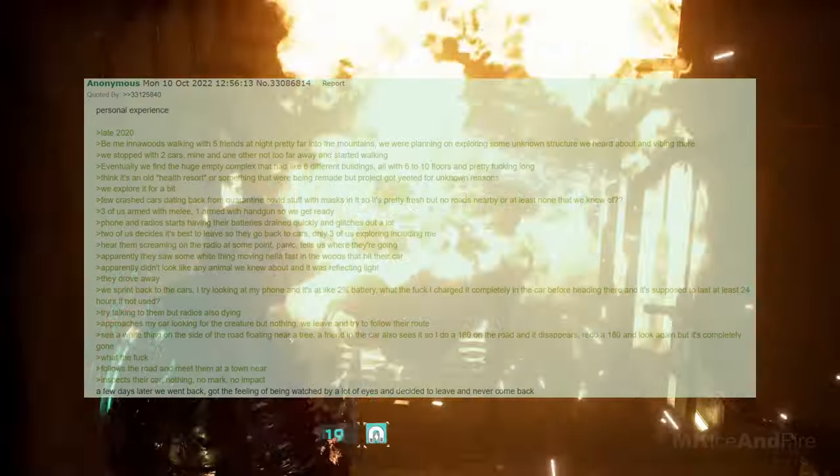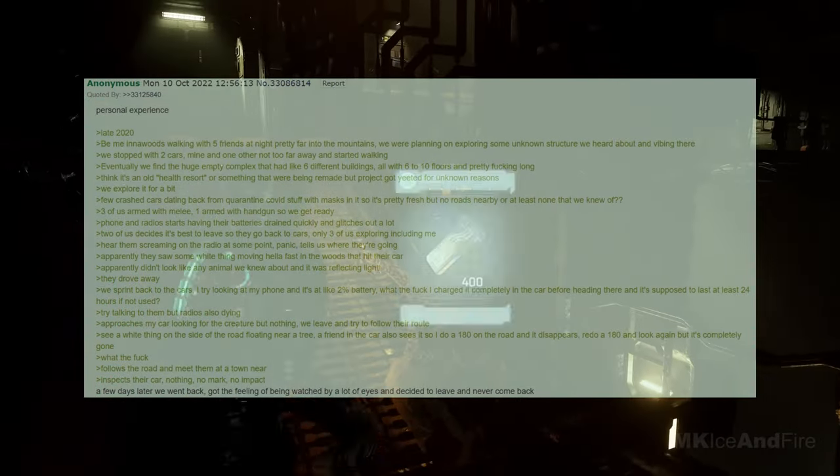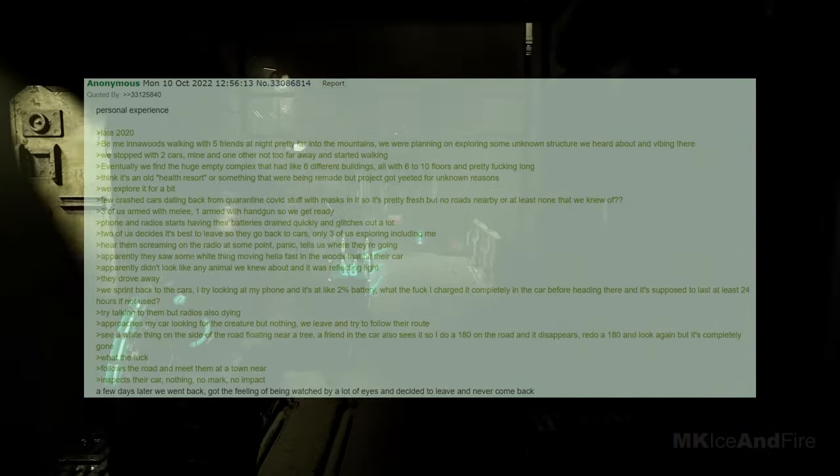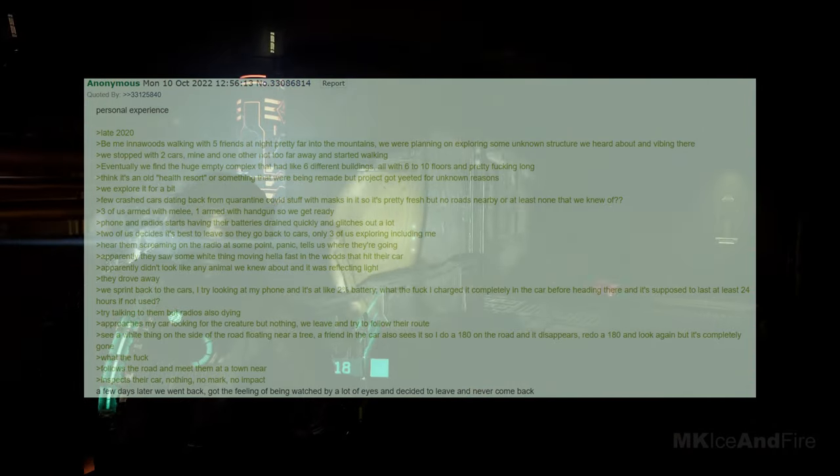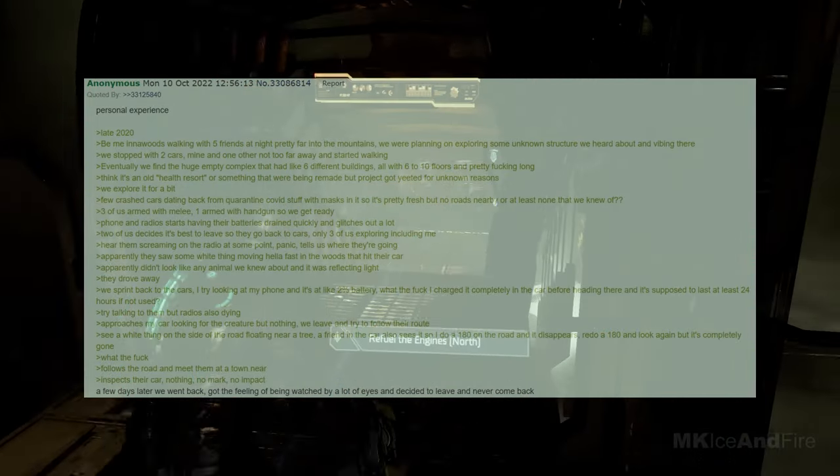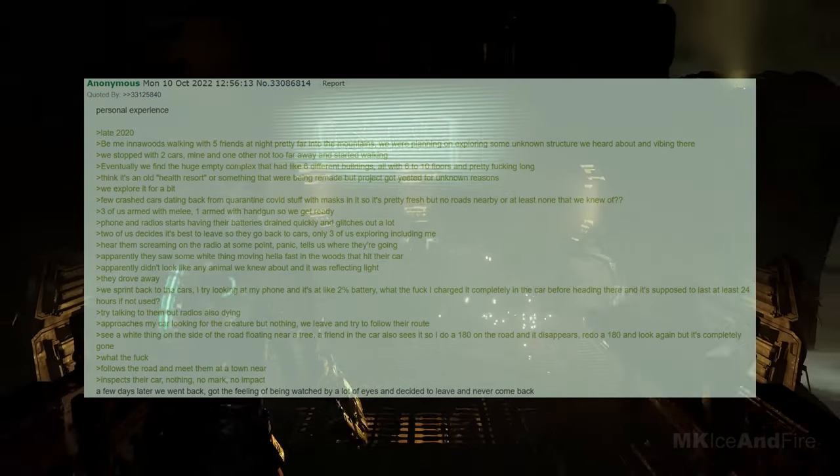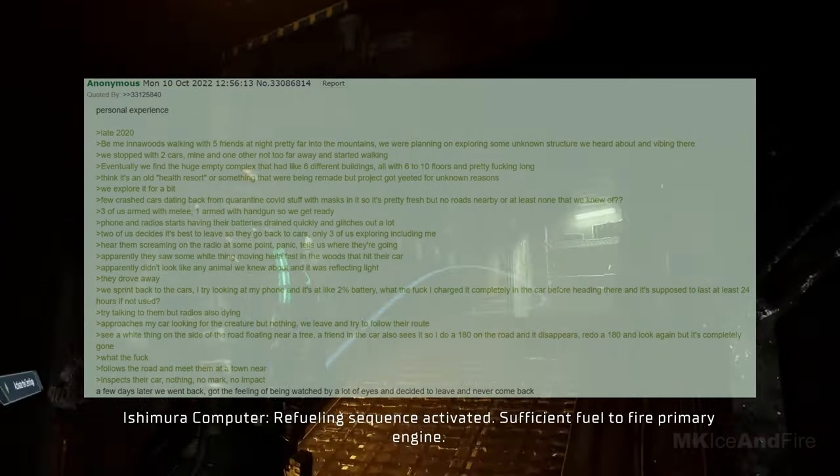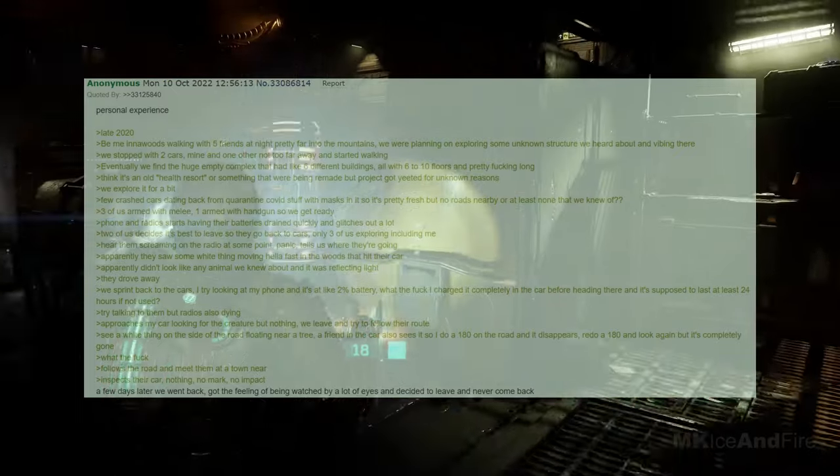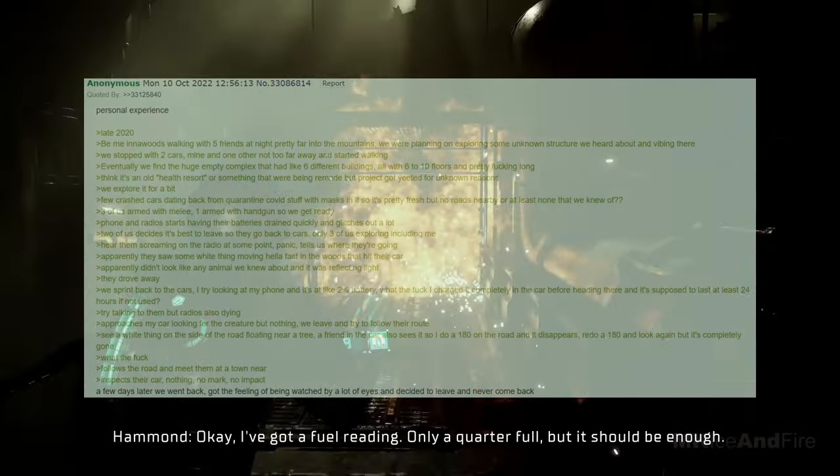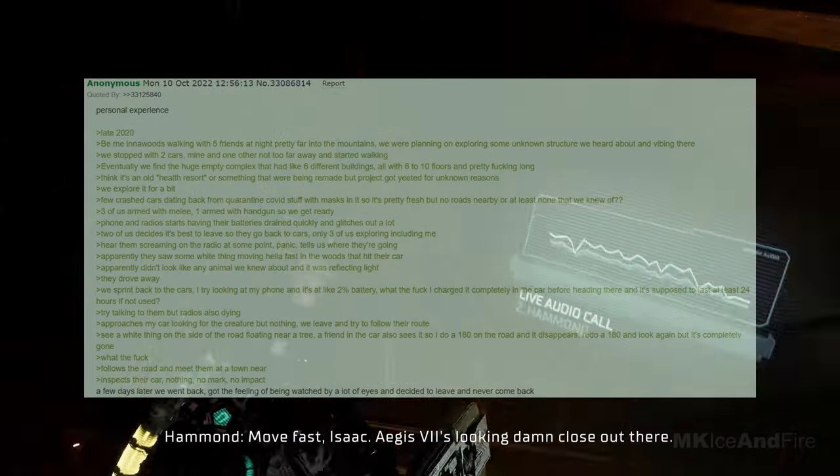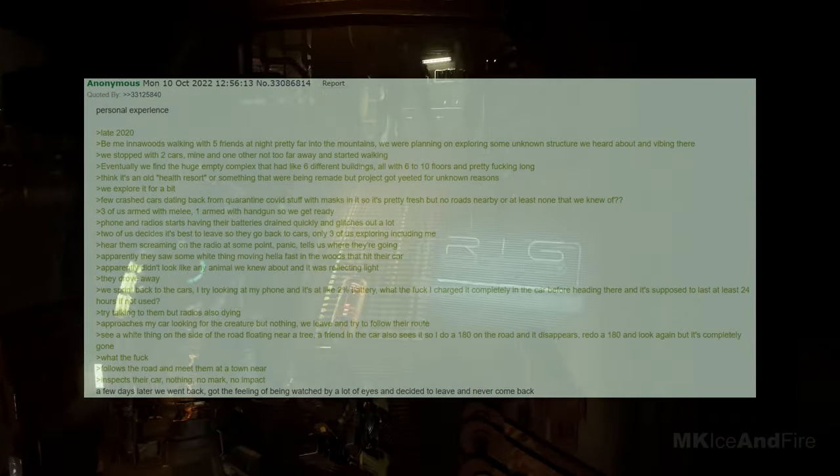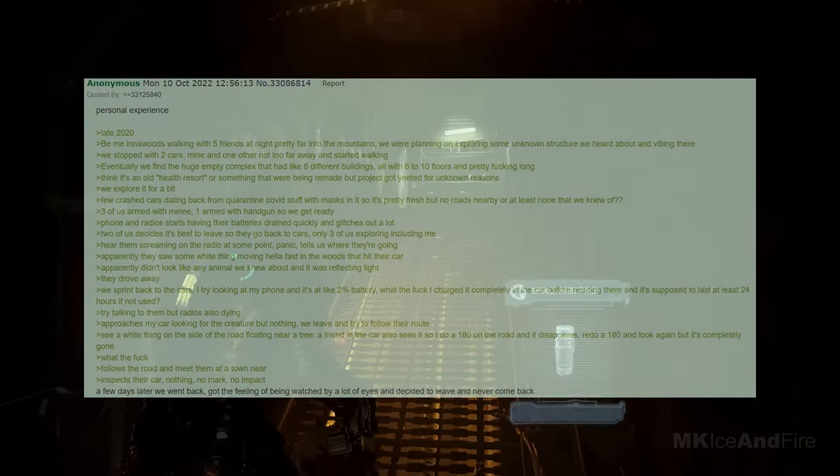Late 2020, I'm in the woods with five friends at night, pretty far into the mountains. We were planning on exploring some unknown structure we heard about and vibing there. We stopped with two cars, mine and another not too far away, and started walking. Eventually, we find a huge empty complex that had like six different buildings, all with six to ten floors and pretty long. We think it's an old health resort or something that was being remade, but the project got yeeted for unknown reasons. We explore it for a bit, finding a few crashed cars dating back from quarantine covid stuff with masks in it, so it's pretty fresh, but there are no roads nearby, or at least none that we knew of. Three of us are armed with melee weapons, and one is armed with a handgun, so we get ready. However, our phones and radios start having their batteries drained quickly and glitch out a lot. Two of us decide it's best to leave, so they head back to the cars, leaving only three of us exploring, including me.